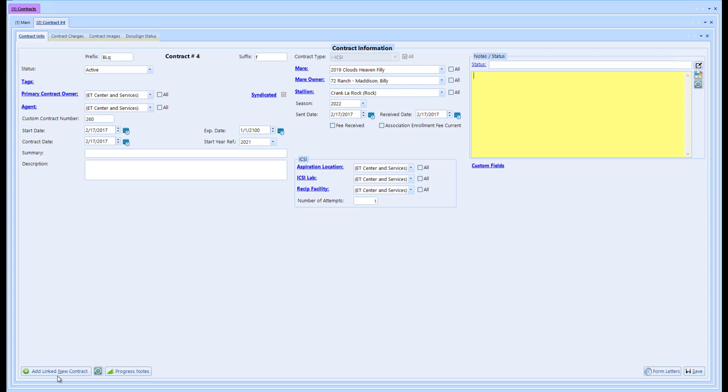I'll show you on the main screen what that looks like. We also have our history icon to track any changes that are made.